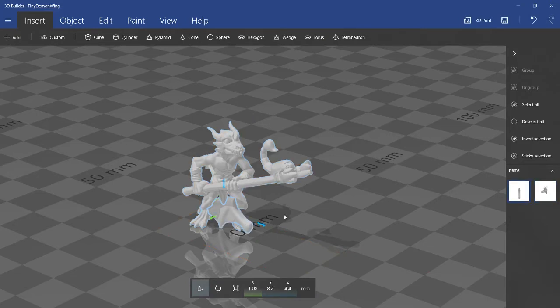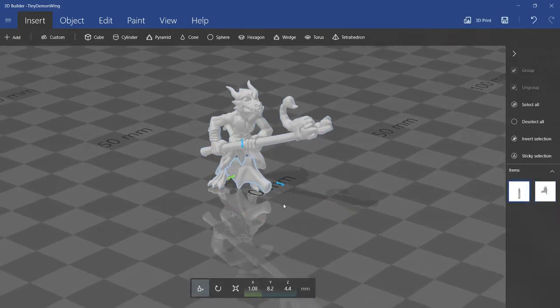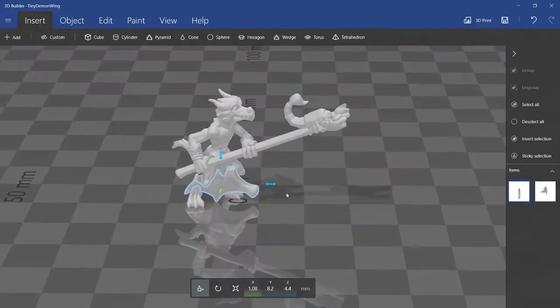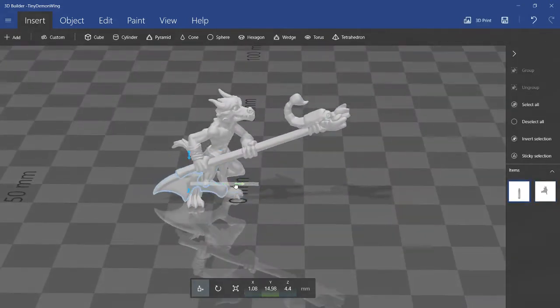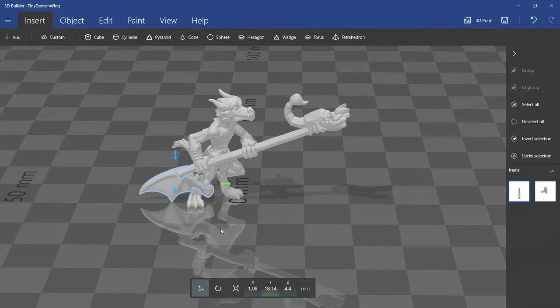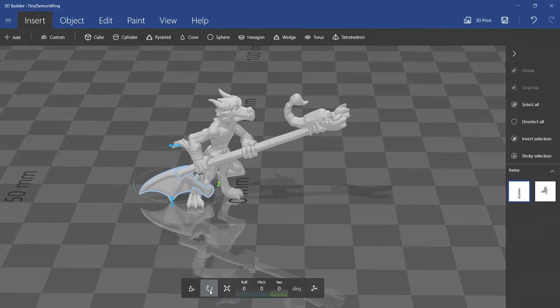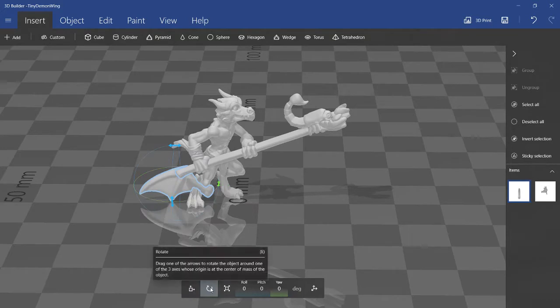Now it's just a matter of clicking the object that you want to add, the wing, and just moving it around. Here is the Move button. Here is Rotate. And here is Scale.